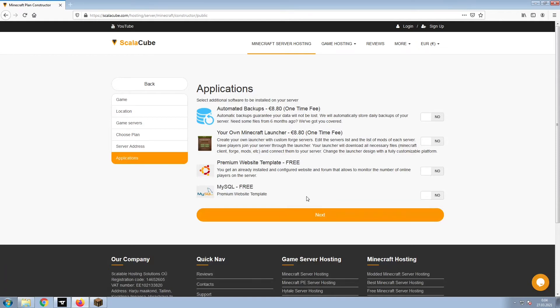Now, select any additional applications you would like your server to have. These can be selected at a later date.